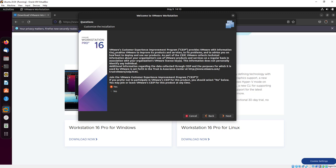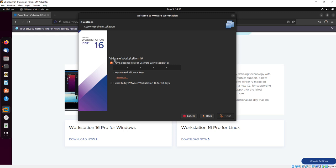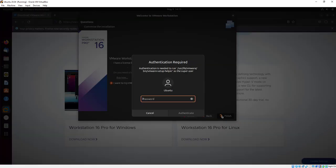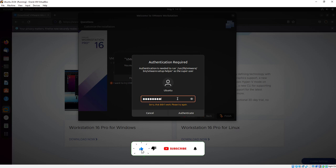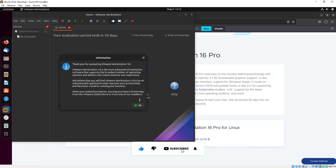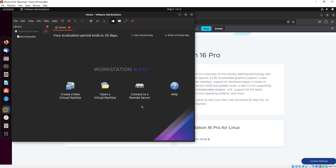Just click on Next, then click on Next again. If you have a VMware license key you can put it here. But in my case I don't have one and I will go with the free 30-day version.